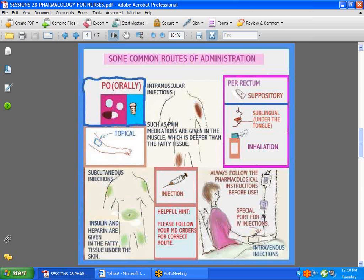Some things are given by suppository. In the case of a patient who's vomiting and cannot take things by mouth, you may have to give a suppository when the doctor orders it. Sublingual drugs like nitroglycerin and Ativan can be given under the tongue and absorbed there. We also have things given by inhalers, and we give things intravenously. It's very important when you give things intravenously to pay attention to the IV sites — make sure that the patient is not having any irritation or extravasation, because sometimes you can do tremendous damage to the soft tissue.